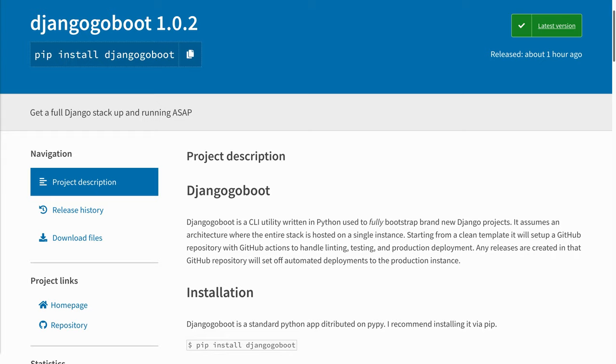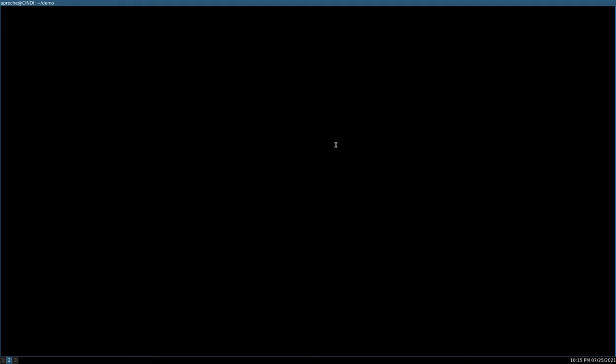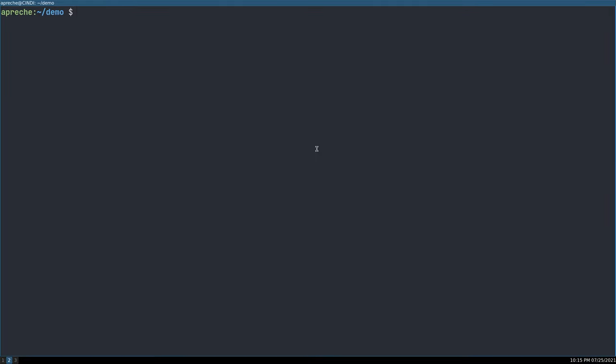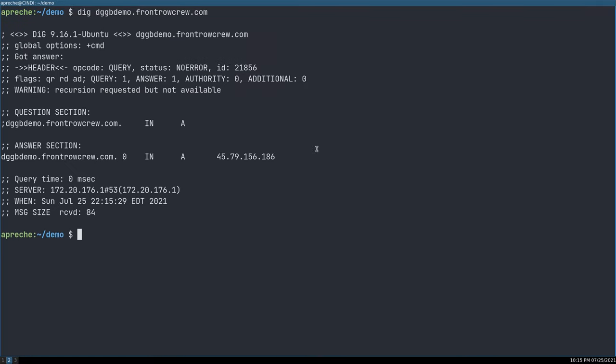The biggest thing is we need to create the production server and get it ready to receive the automated deployments. Step one is to create a production server. You can go to your favorite cloud hosting provider and create a new server. The next thing is you're going to need to create a DNS entry that points at this server. In our demo, I've created in advance demo.frontrowcrew.com, this DNS entry subdomain that points at the IP address of the temporary server that I've created.